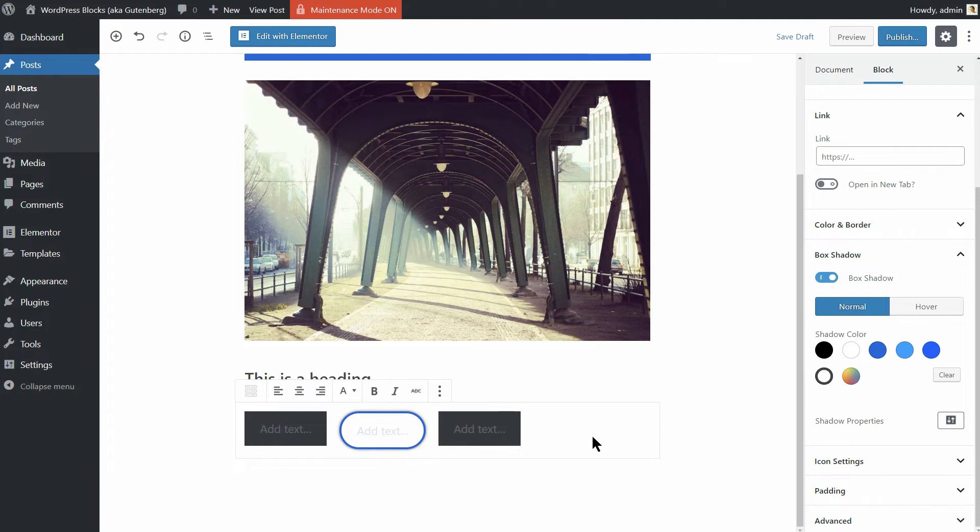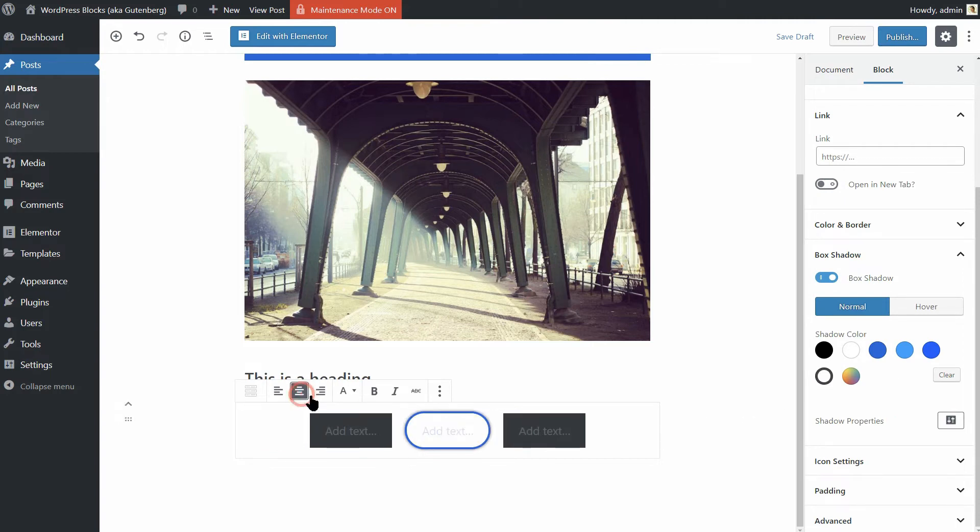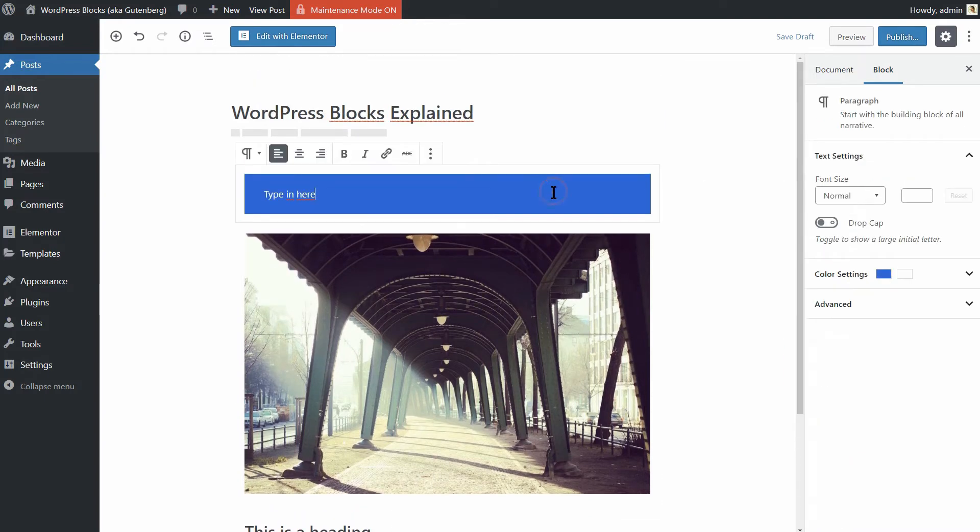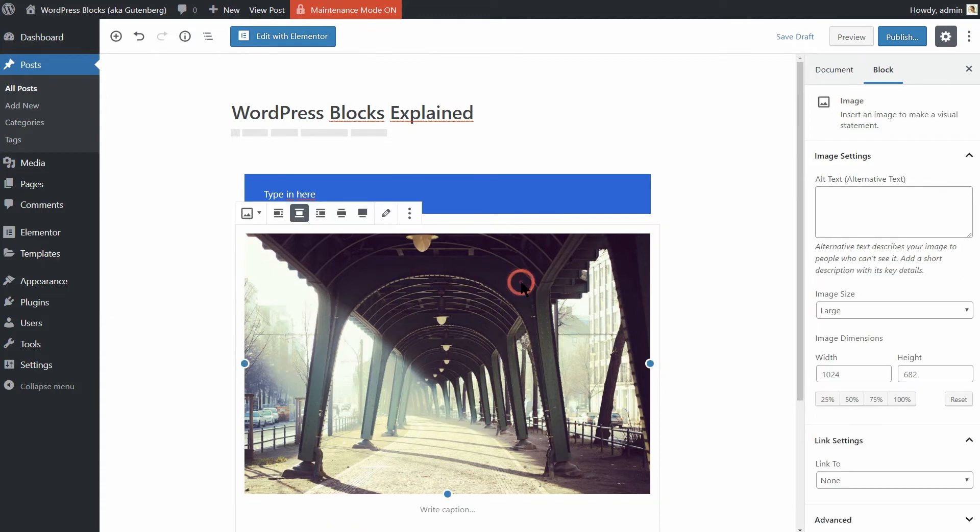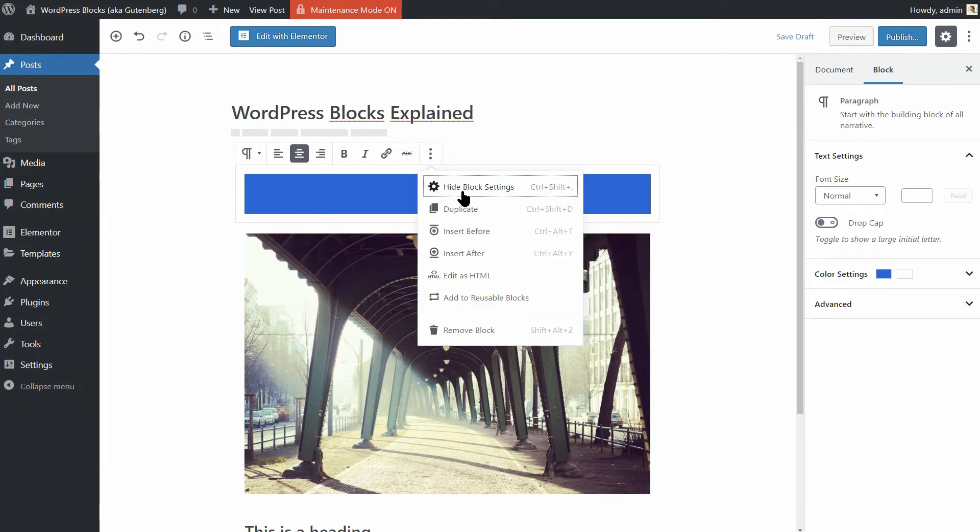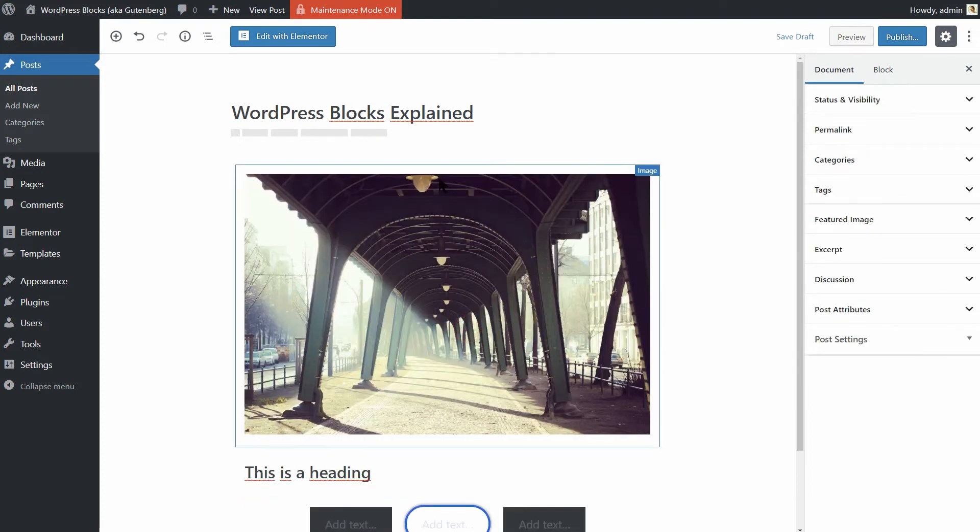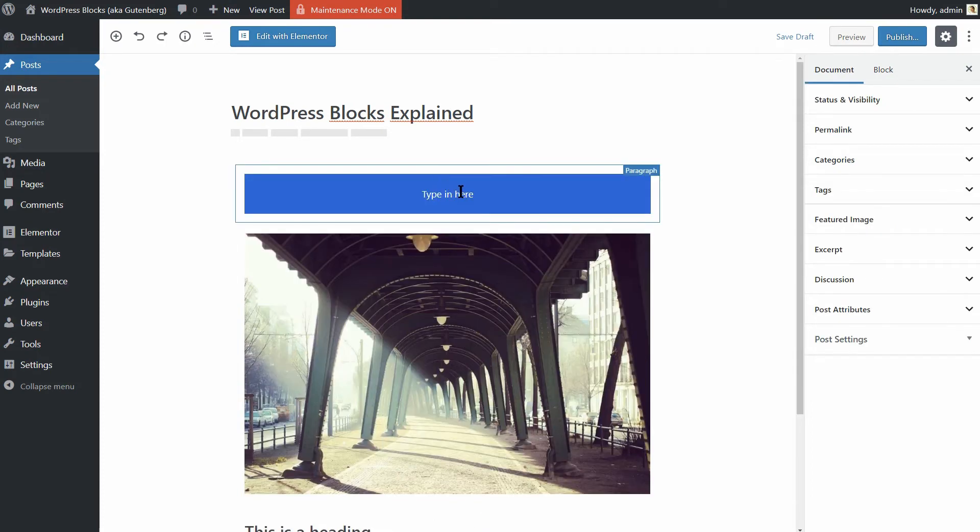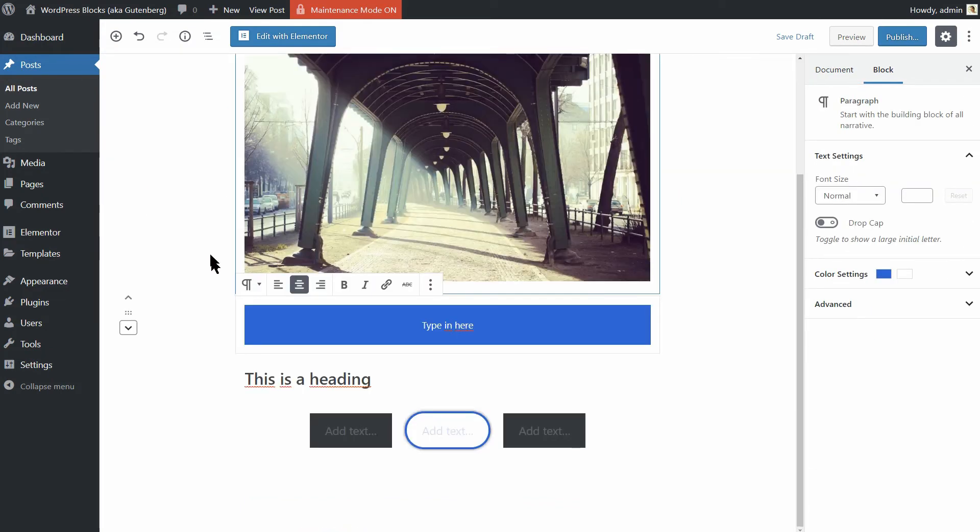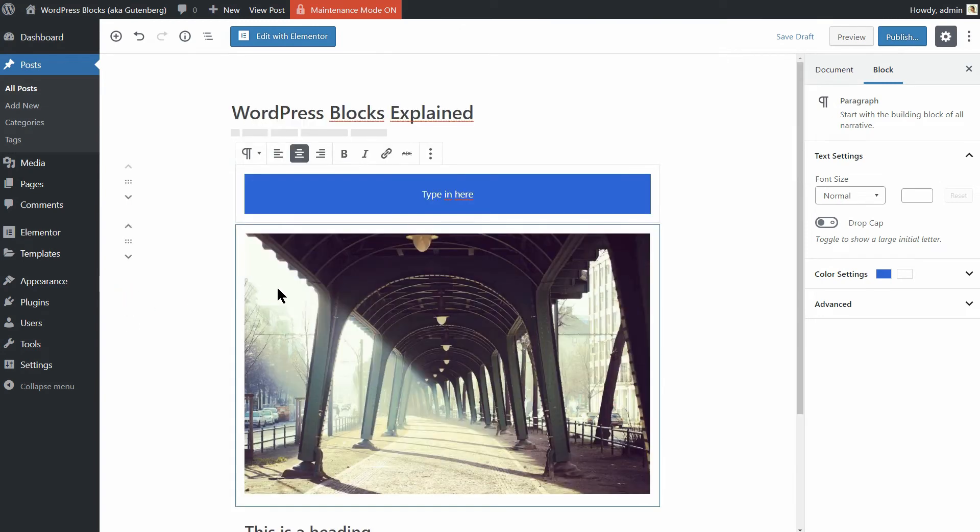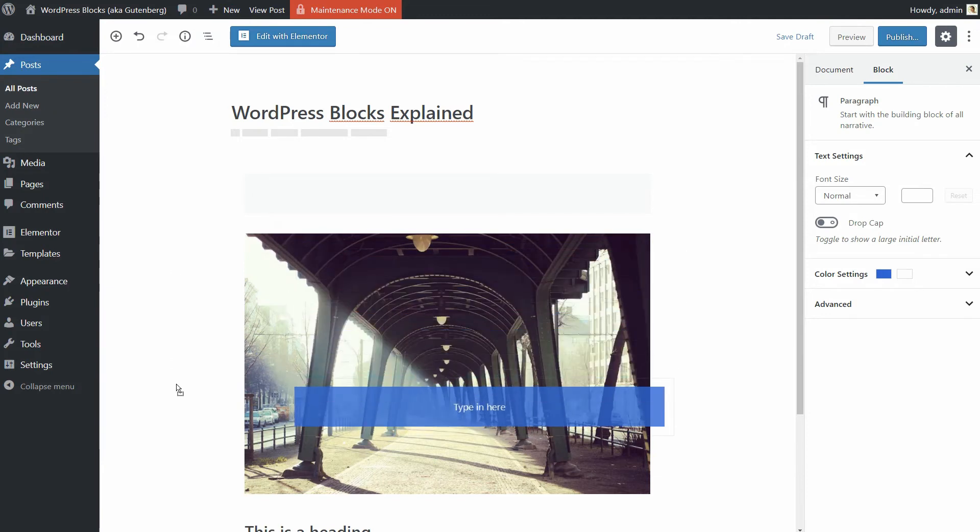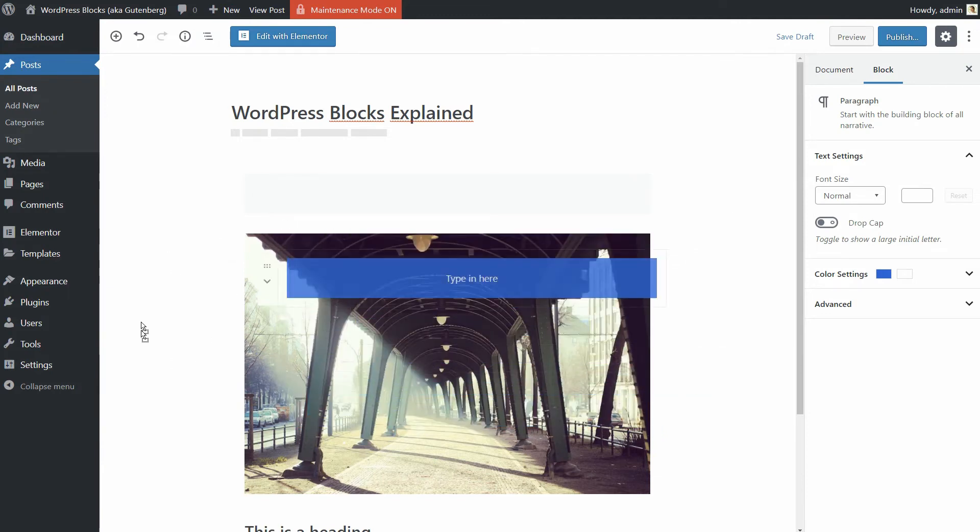Once you've added a few blocks, you may find yourself wanting to make some changes. Fortunately, the new blocks editor is pretty flexible in letting you modify your content's layout. If you want to delete a block, for example, you can select the options icon above it and click on Remove block. By hovering over a block, you can use the up and down arrows to rearrange your blocks at will. Or you can also click on the six dots between the arrows to use drag and drop to move a block.